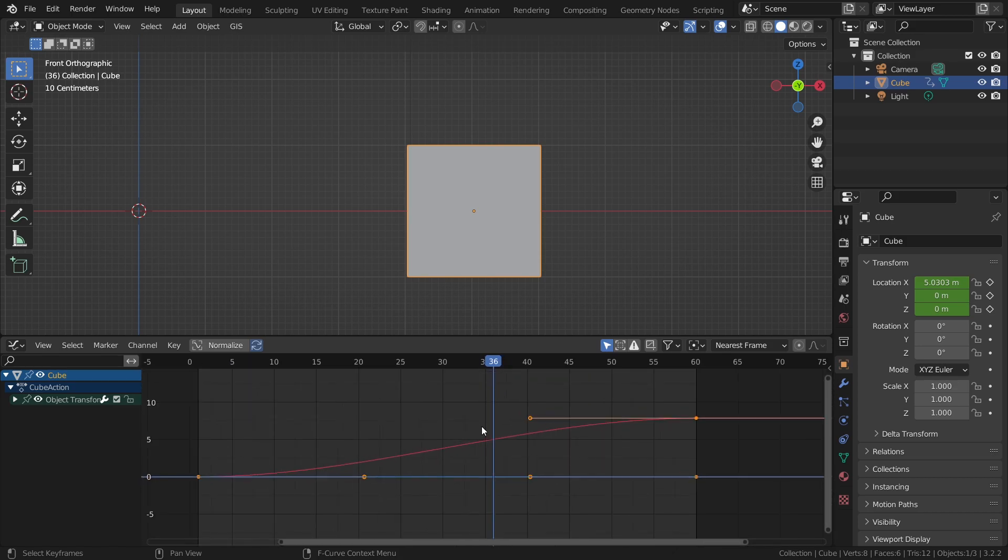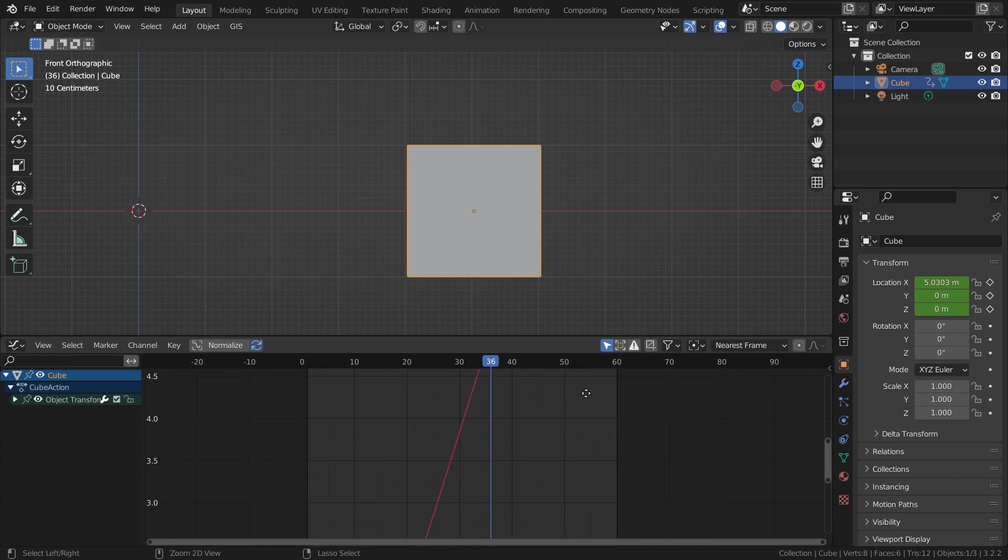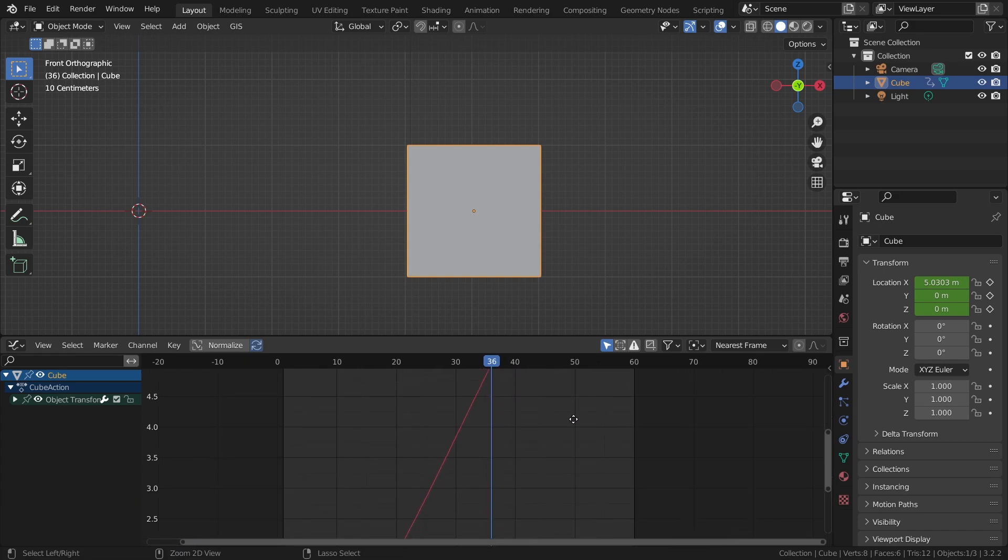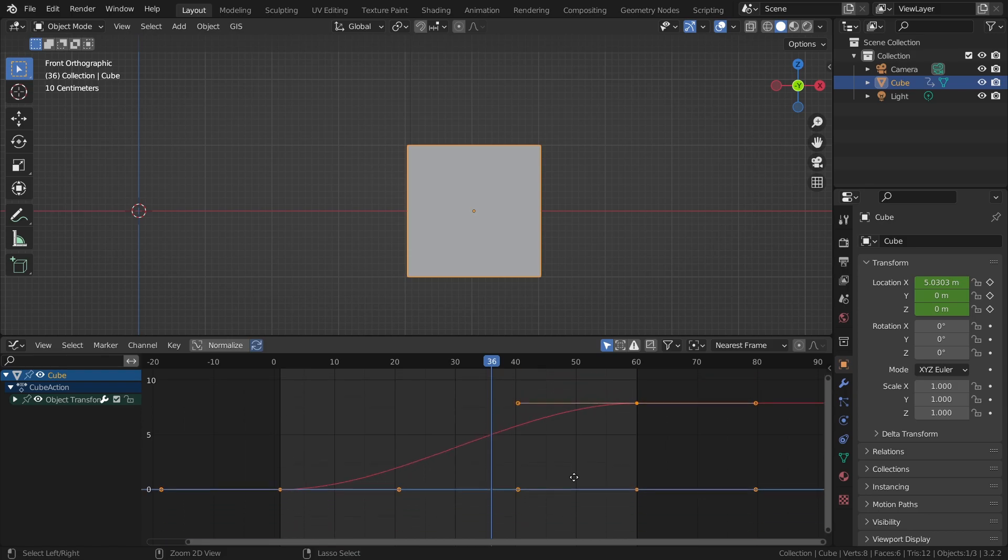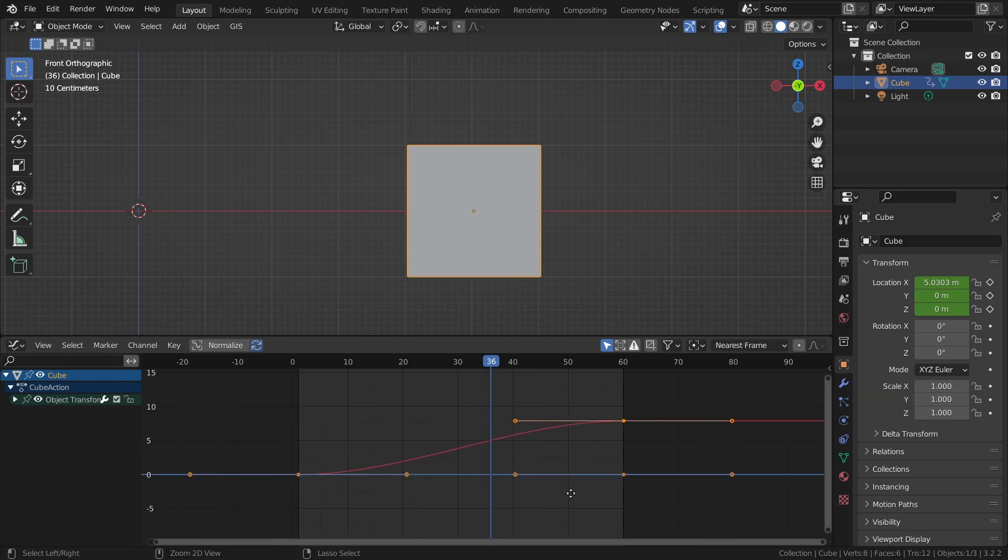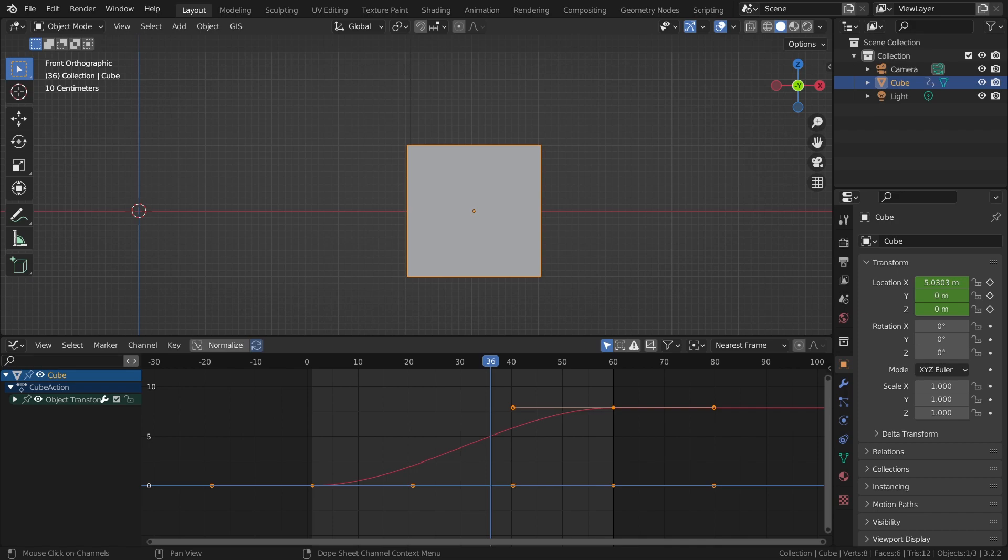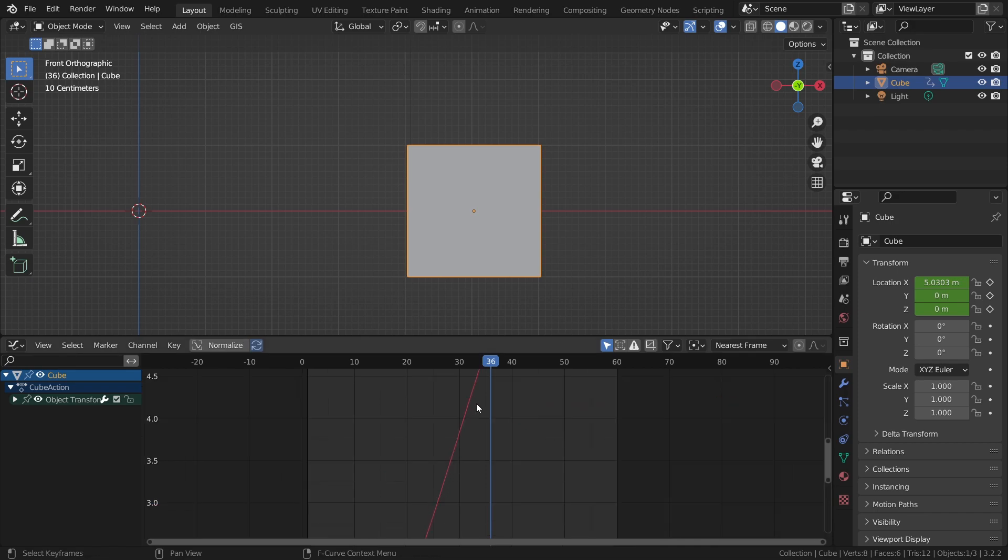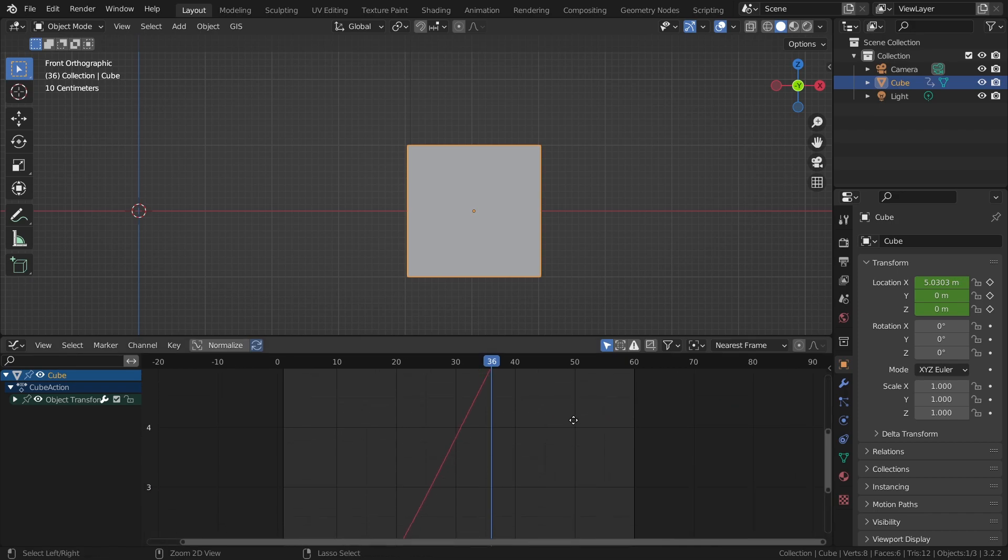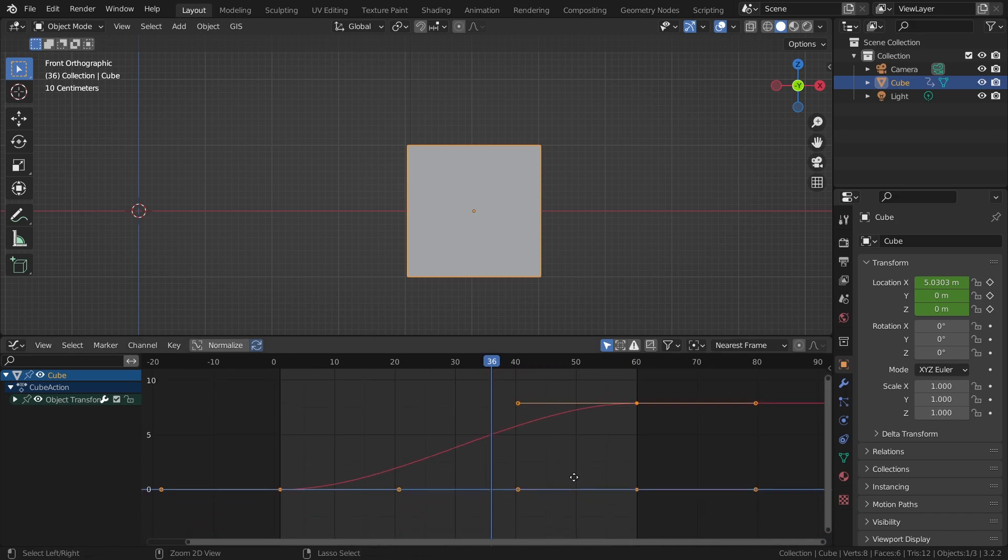And in certain cases you will see that you can barely see the curves. In these cases you can scale view. This you do with ctrl and then pressing the middle mouse button and of course dragging your mouse up and down.